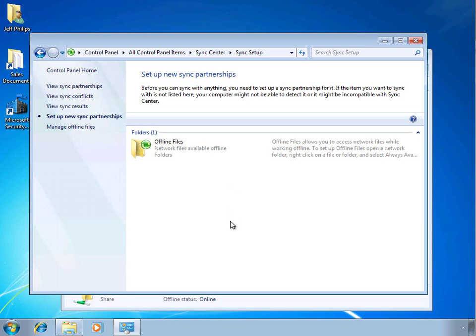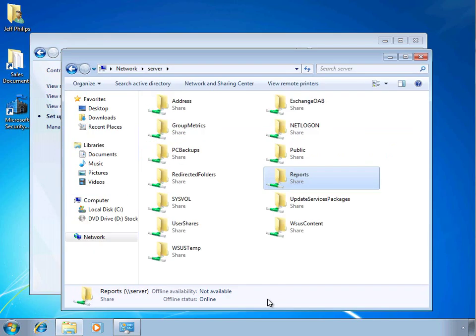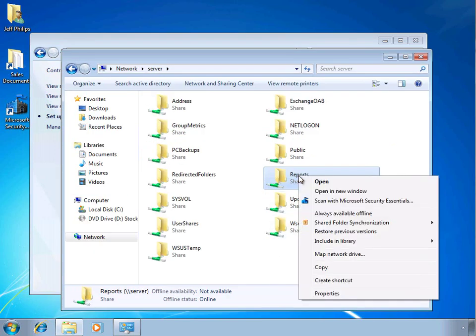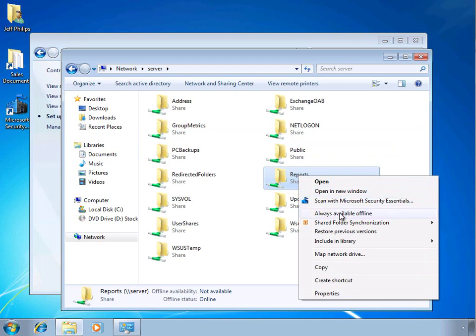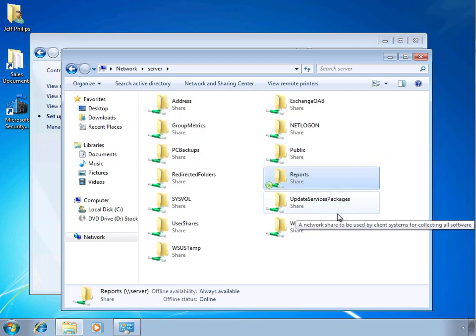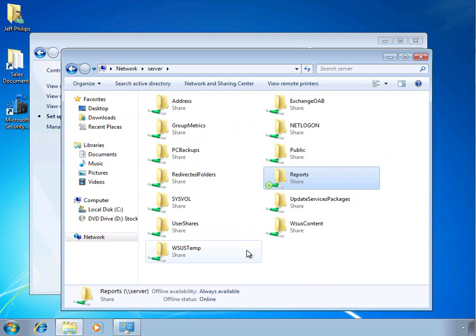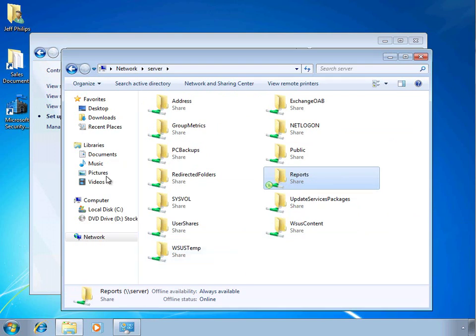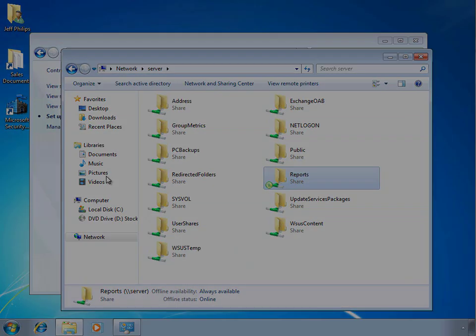It's also easy to make shared folders on the SBS server available to laptop users when they leave the office. Simply select the shared folder that you're interested in and make it available offline. Now Windows 7 has a locally cached copy that it can use to access the data, and when users return to the office, the changes are automatically synchronized.